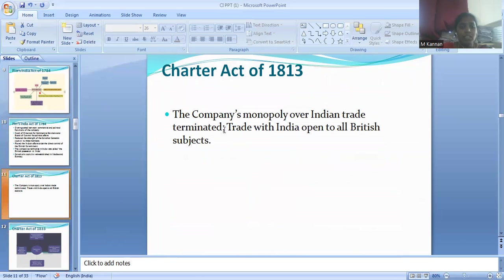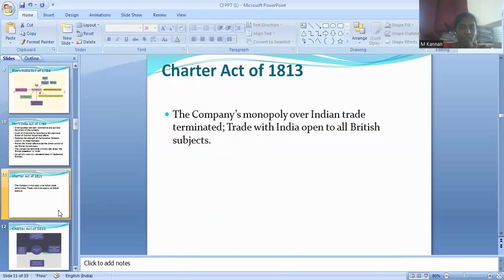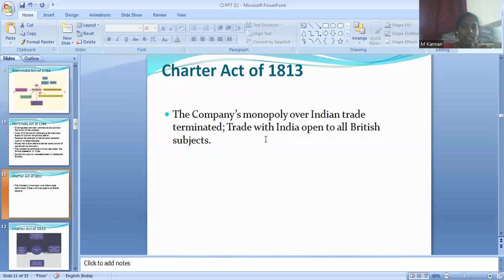The next Act is the Charter Act of 1813. The Charter Act of 1813 ended the company's monopoly over Indian trade. Trade with India was opened to all British subjects.